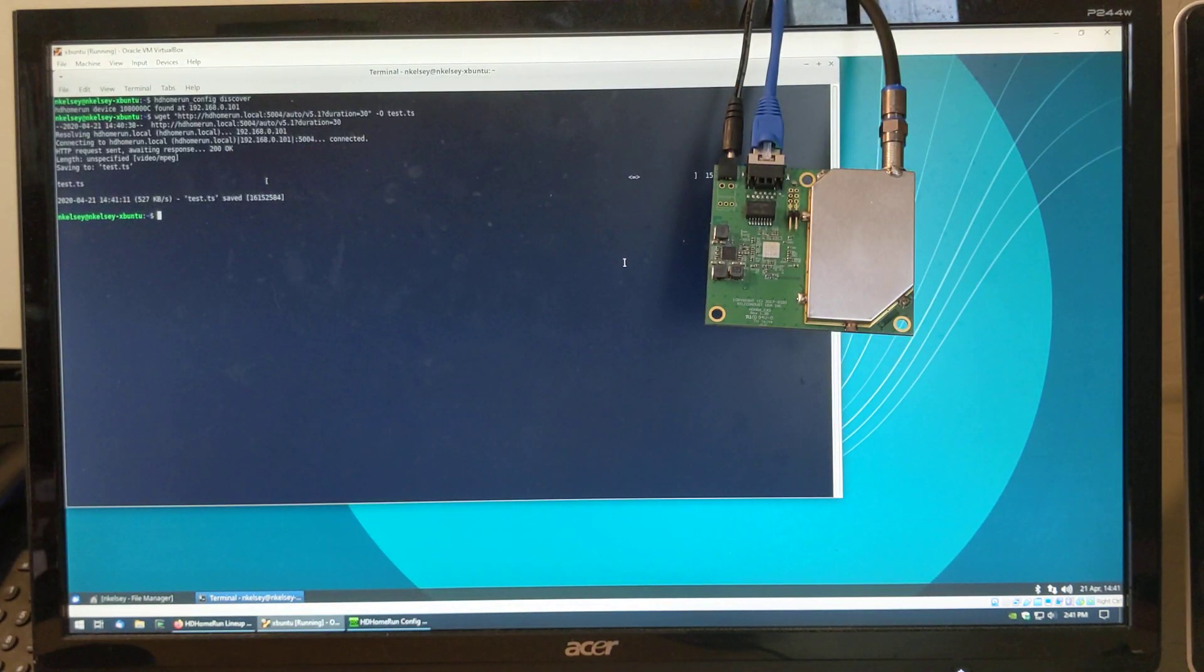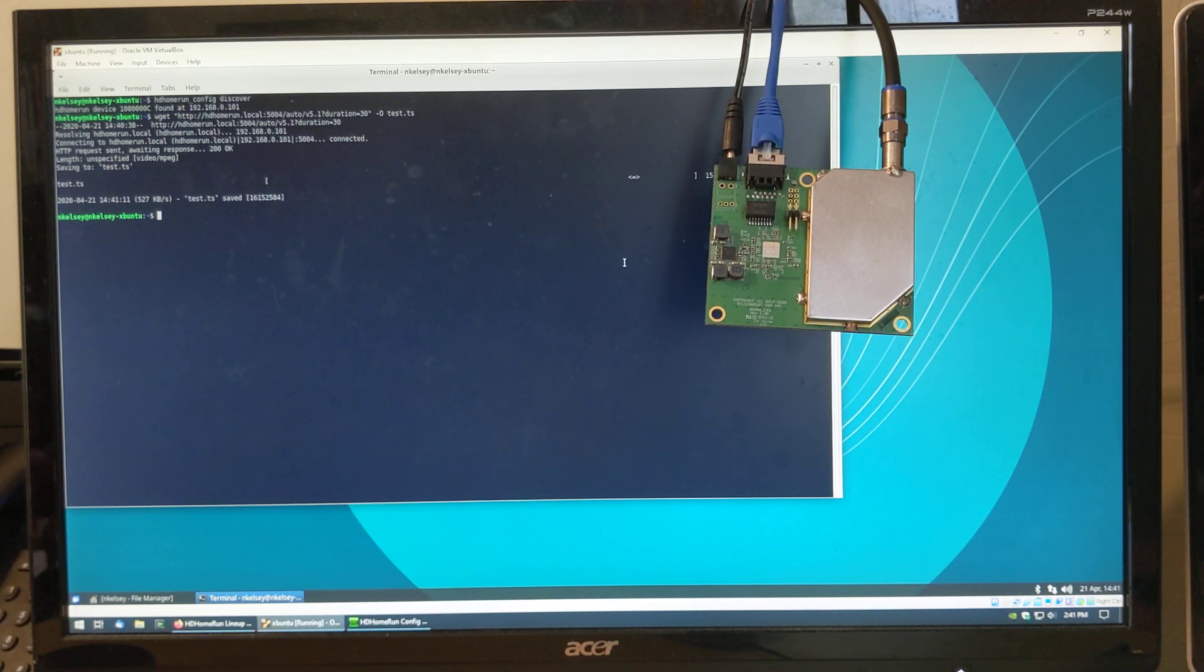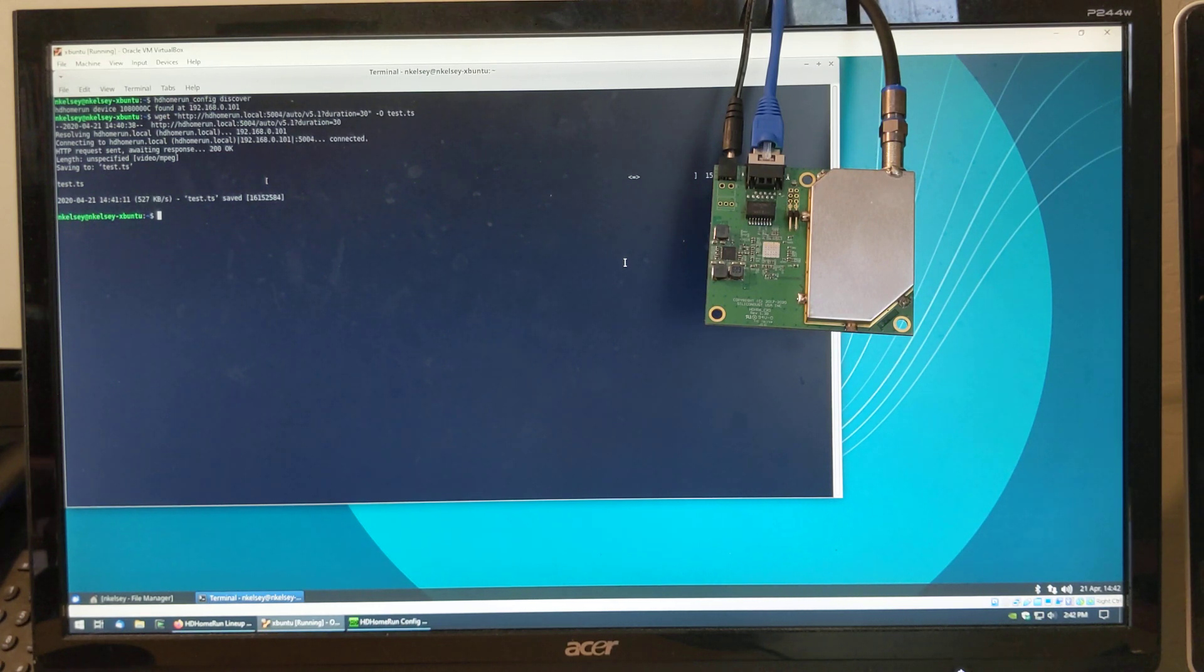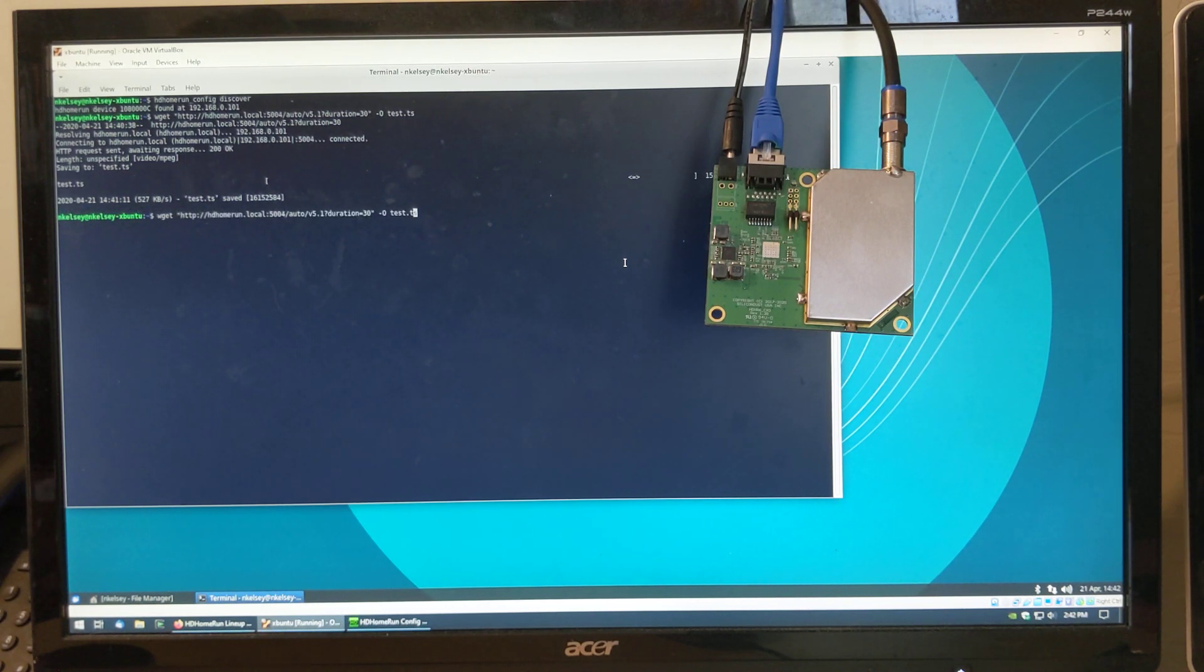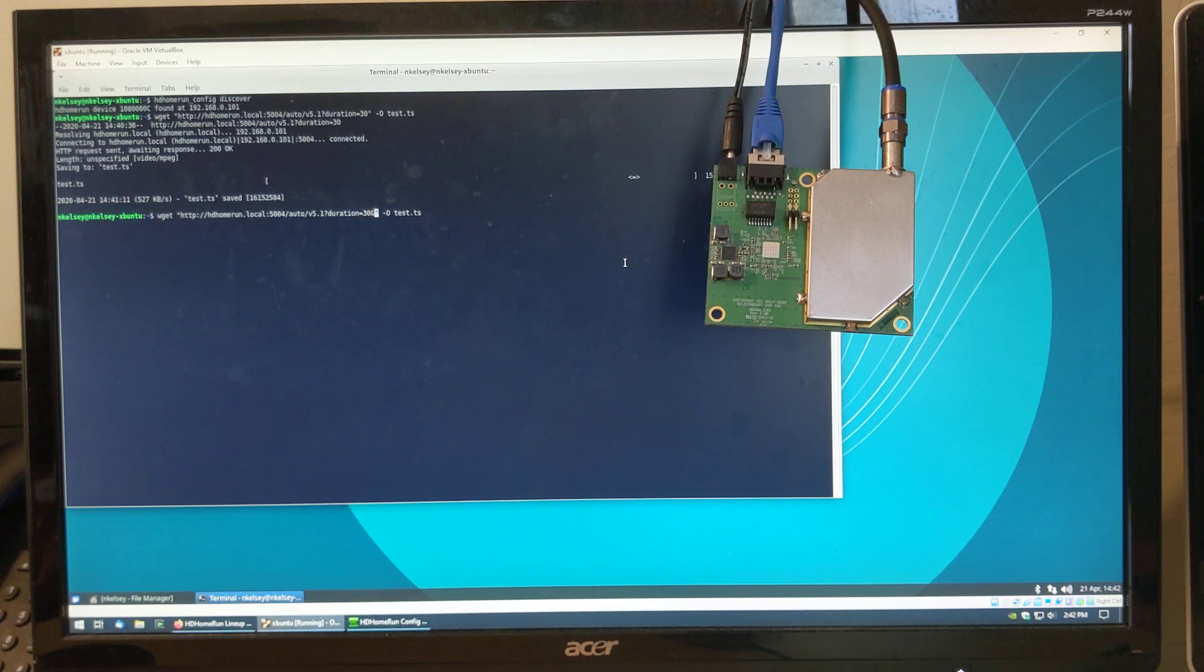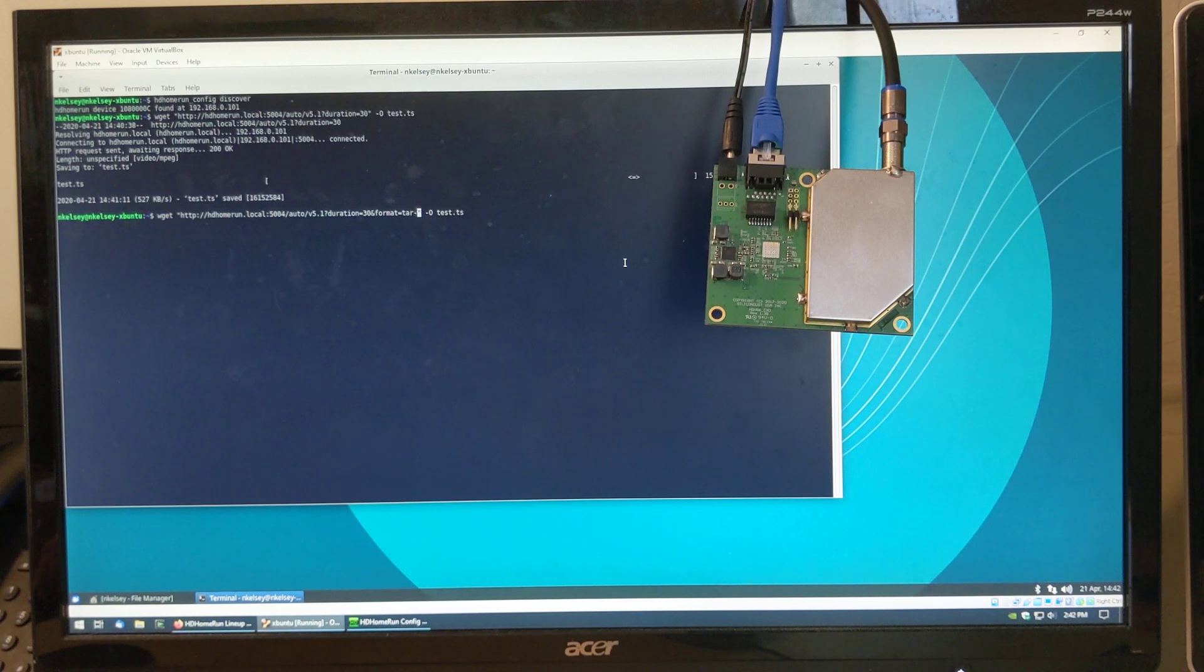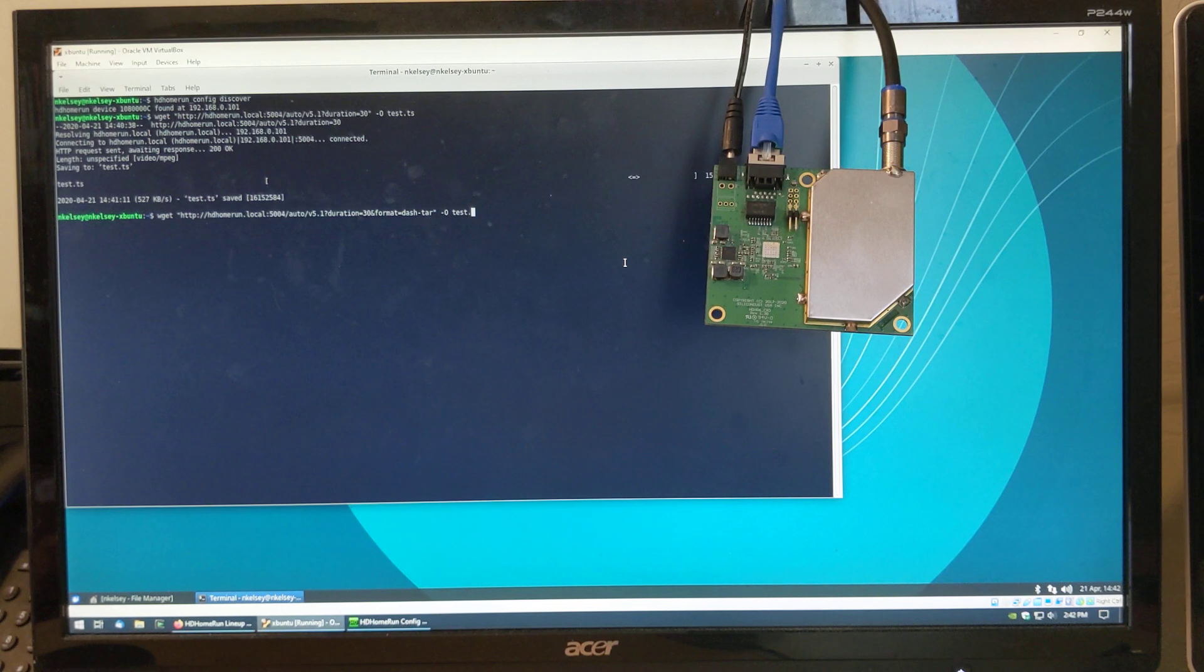So that's for a traditional app. For an ATSC3 specific app that does dash format, the HDHomeRun will act as a server. Let's do another trick. Let's say that we want the format to be equal to dash tar.